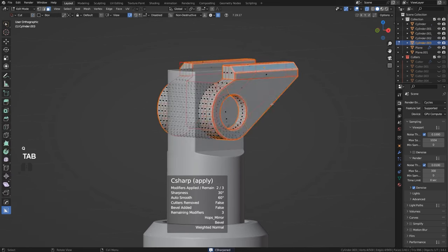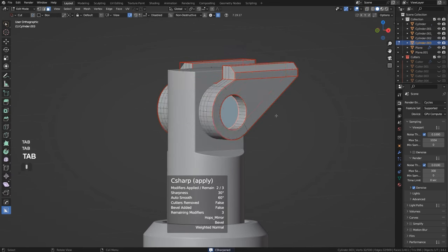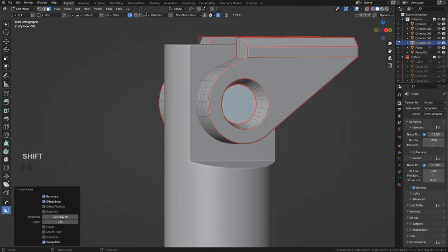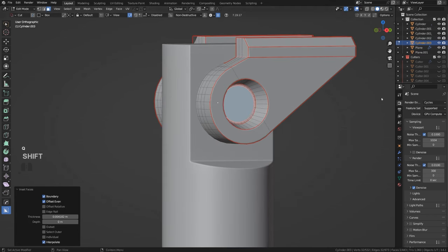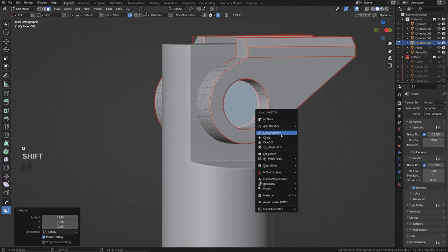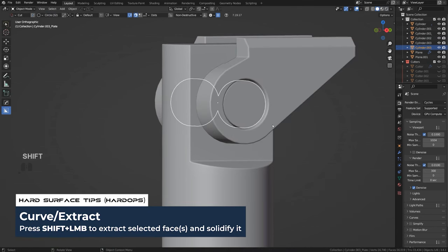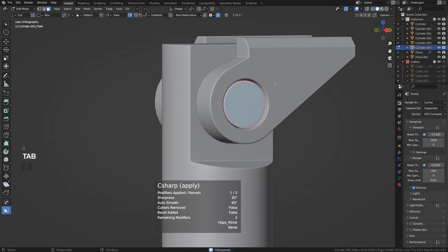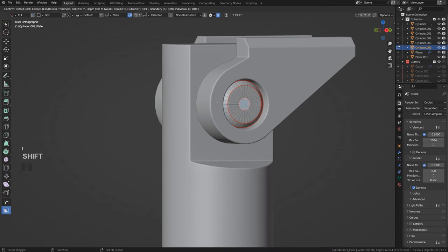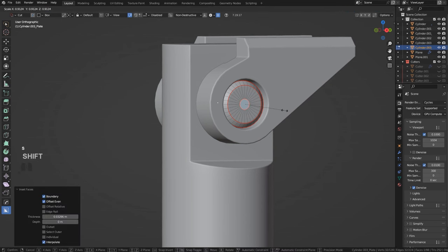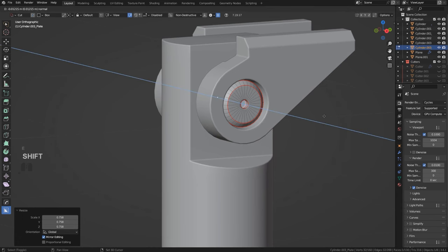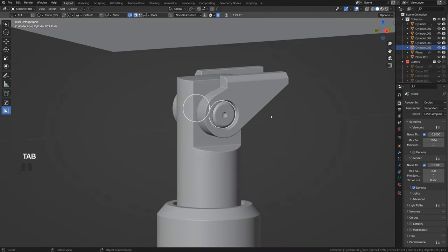Run the cut, apply it. Turn off path-through, scale this, inset it. Actually just scale it a little bit, then Q Shift+Curve Extract, sharpen, run the chamfer, scale it a bit more, then inset, extrude it, scale — done.